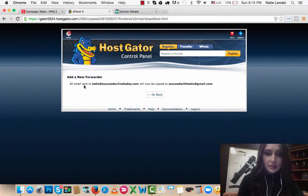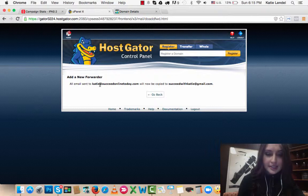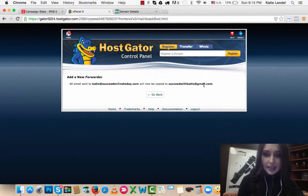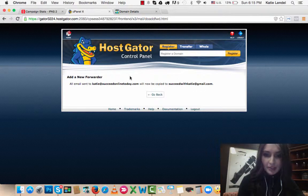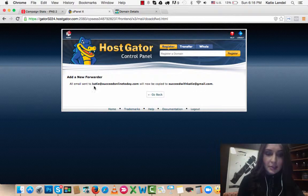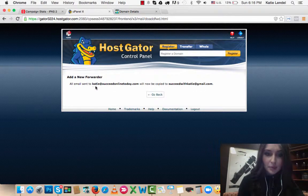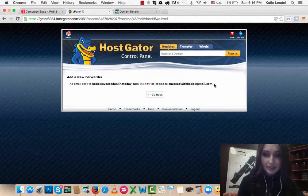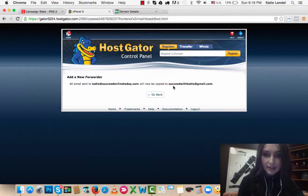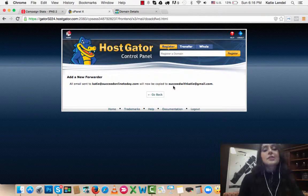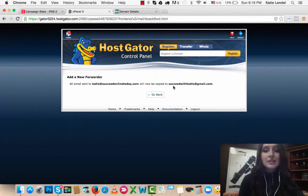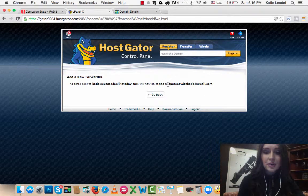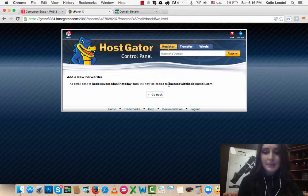It says all emails sent to Katie@SucceedOnlineToday.com will now be copied to SucceedWithKatie@gmail. So all the emails that people will be sending to this email will be sent to my regular Gmail right here. That's how you create your custom domain.